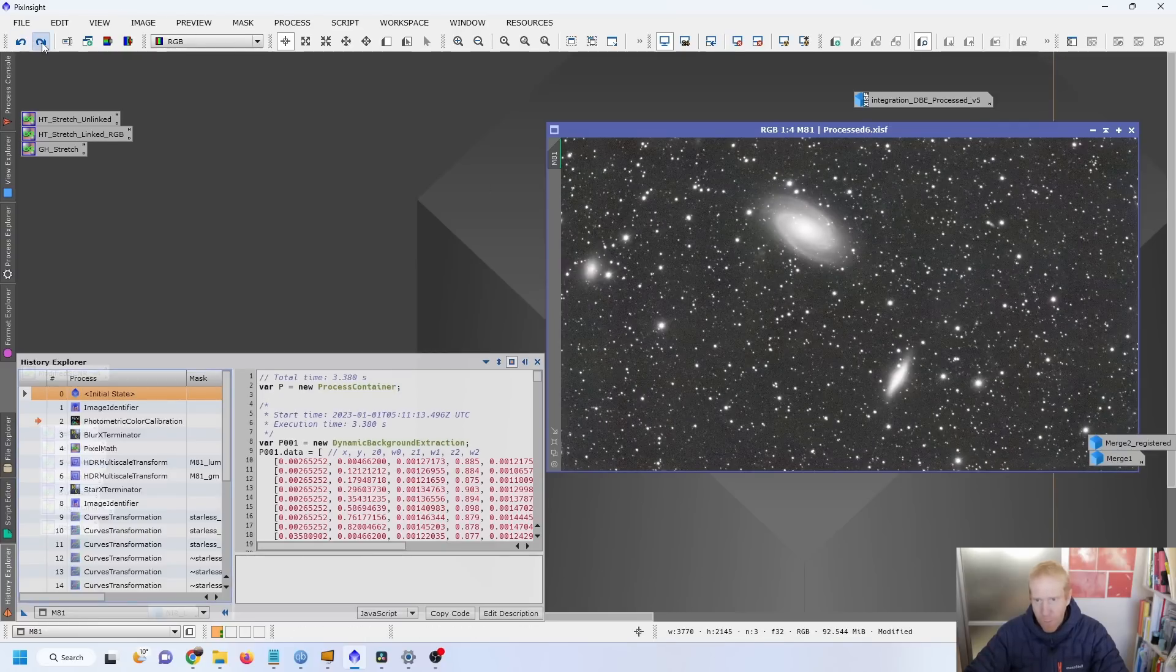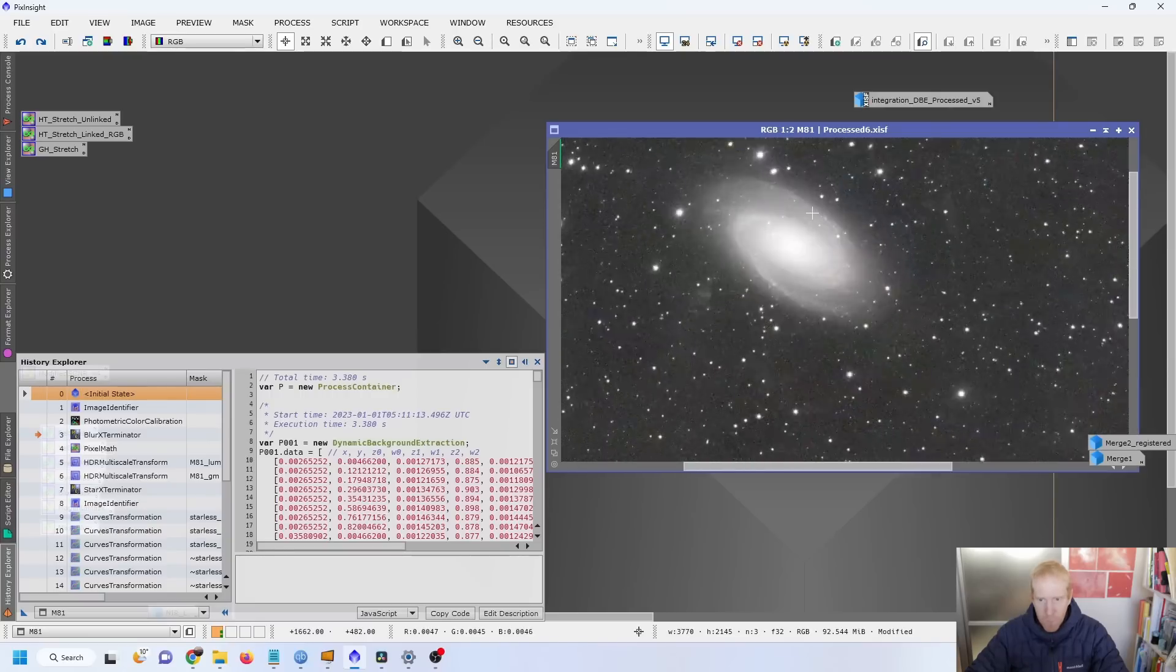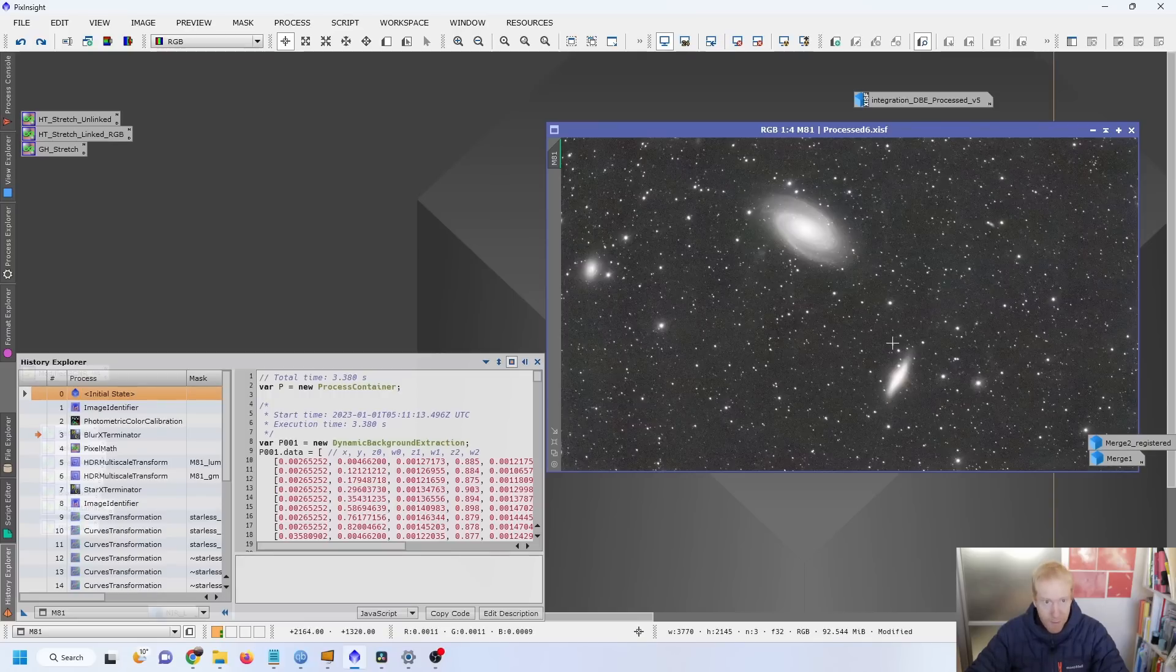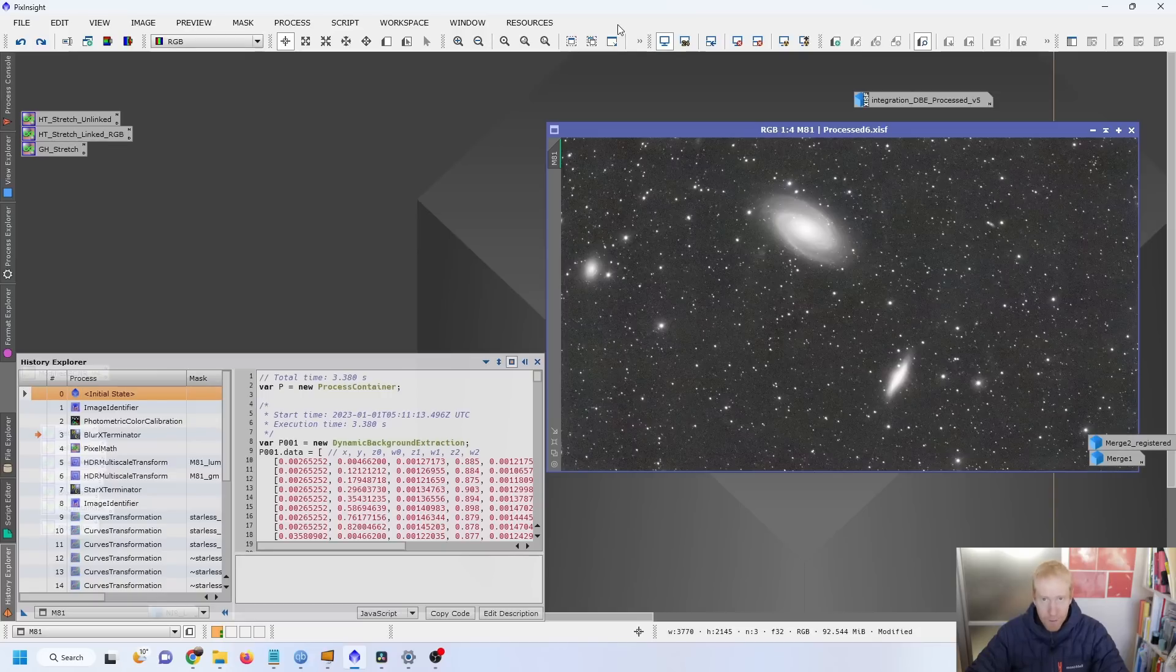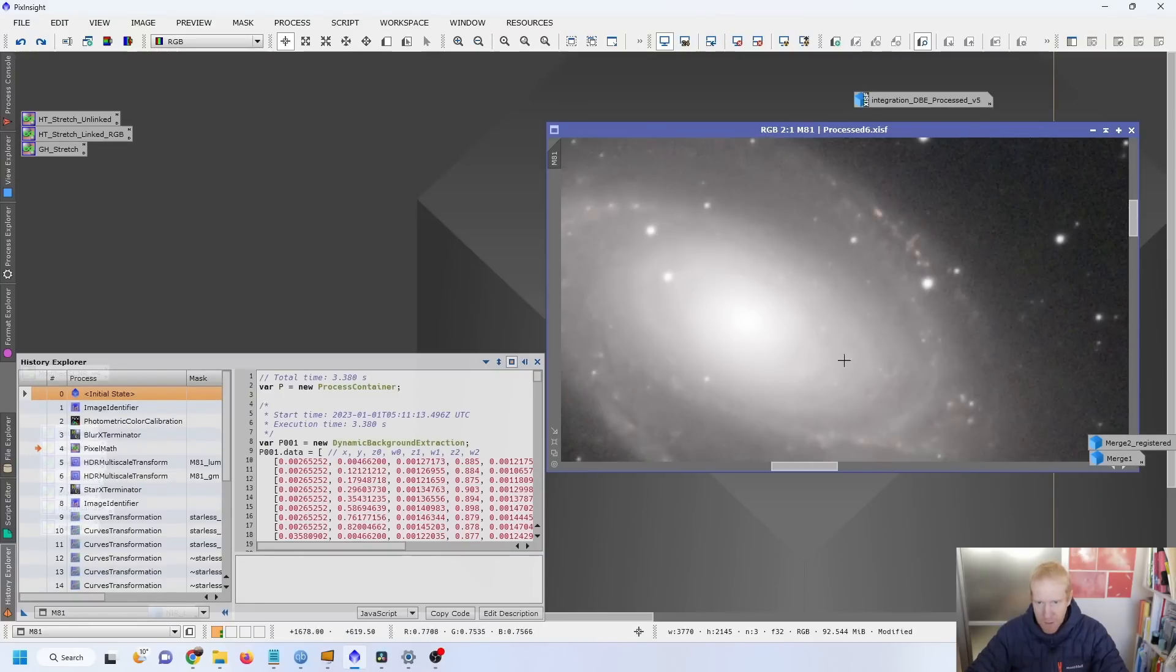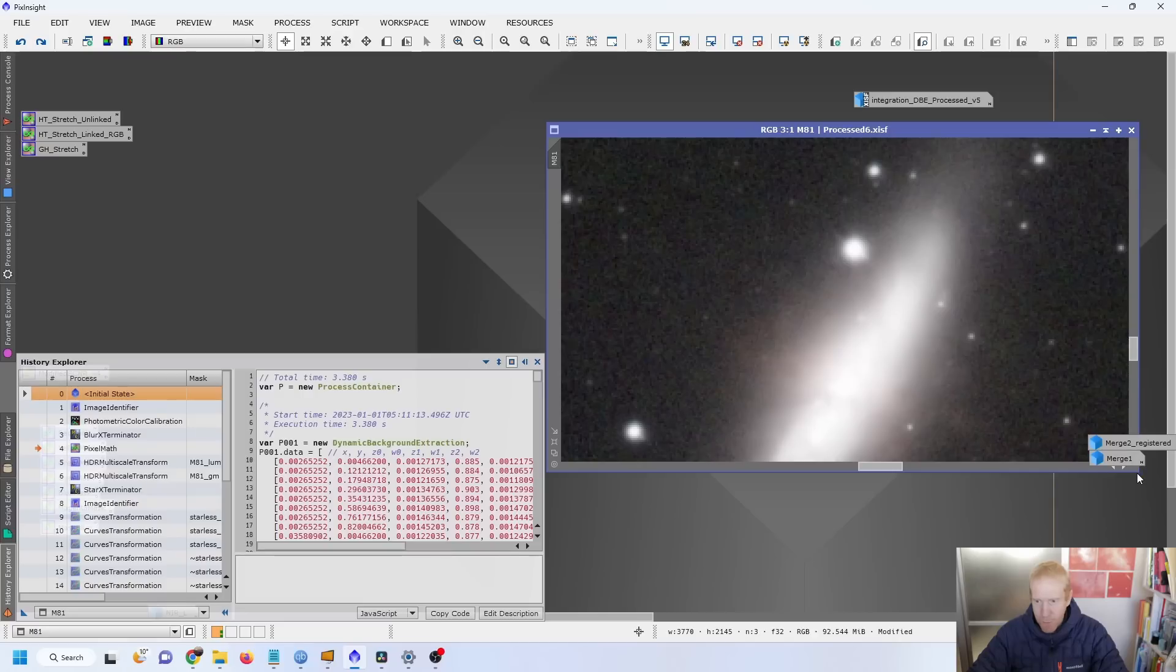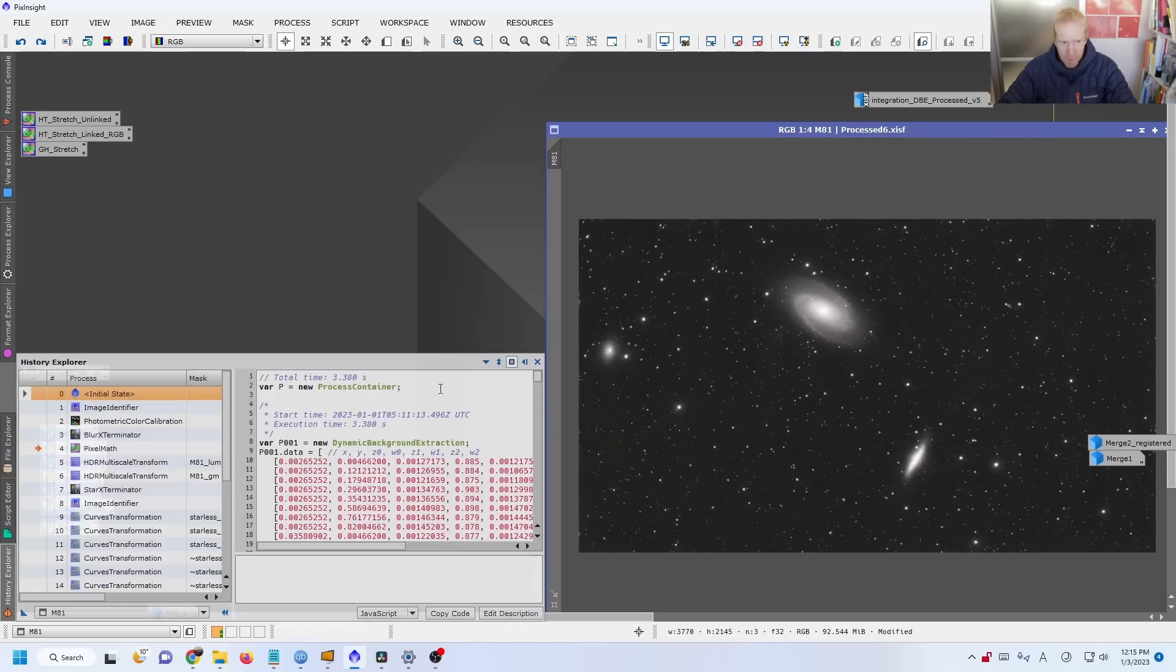Then I used a tool called Blur Exterminator to increase the details within the galaxies and also decrease the size of the stars. You can see the before and after with Blur Exterminator. Then I used some pixel math to do some stretching of the image to increase effectively the brightness of the image and increasing the brightness of the galaxies more than the brightness of the background. And I used what we call a pixel math script, basically mathematical formulas that have been created by someone else. And I'm just using someone else's work. And this is the result I'm getting after that initial stretch.